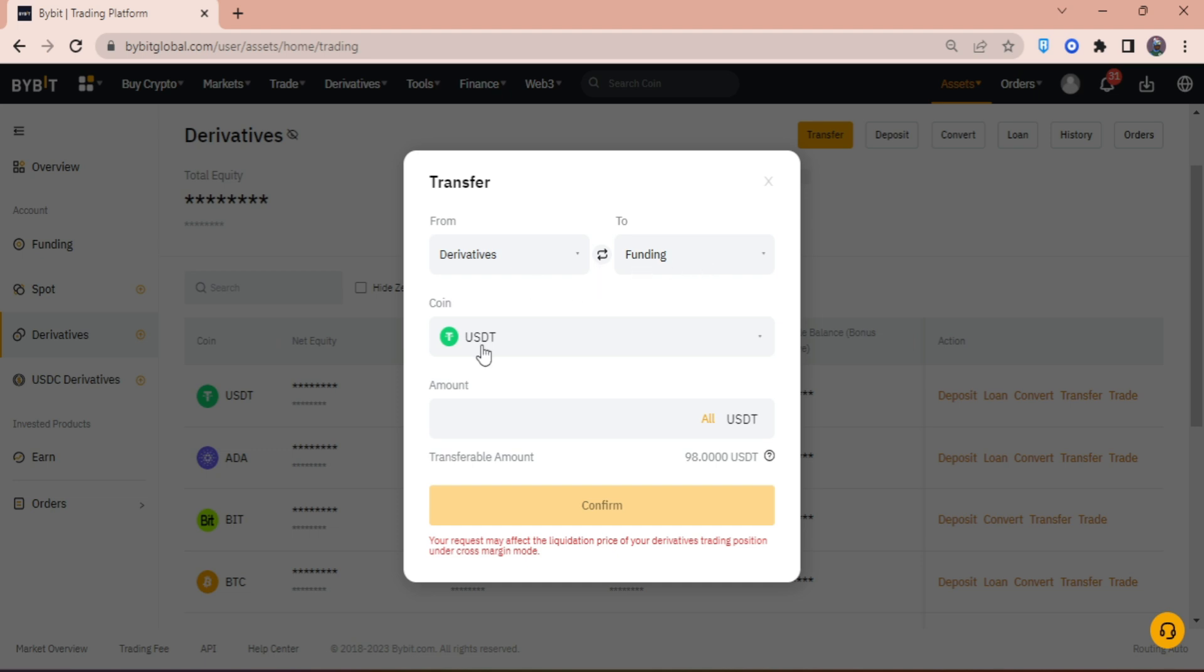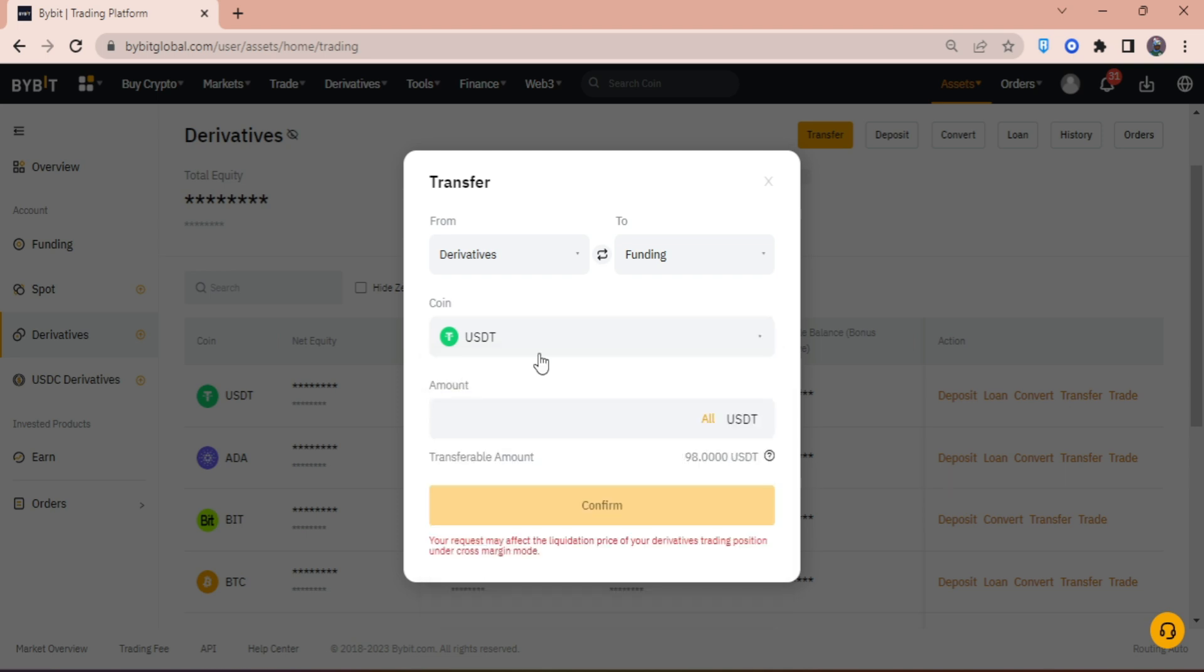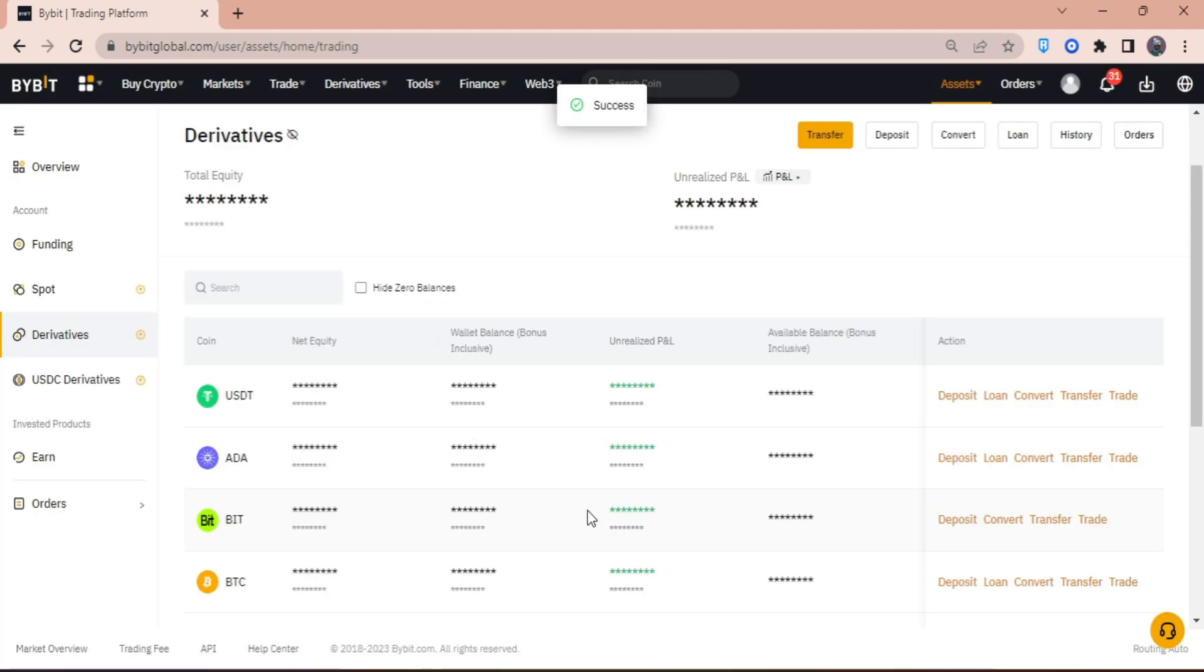Right here, make sure you have the right coin—USDT, or if you have Bitcoin or USDC, you can also select that. But in my case, I'm going to sell and withdraw my USDT. So I'm just going to put 98 USDT and click confirm.